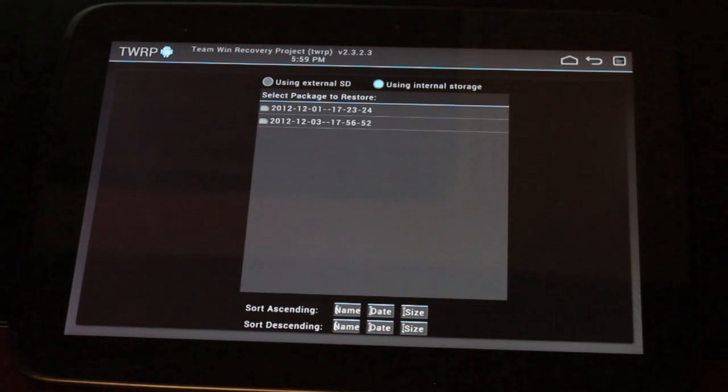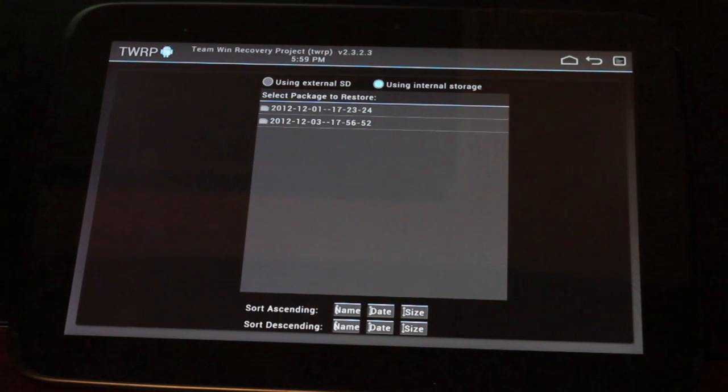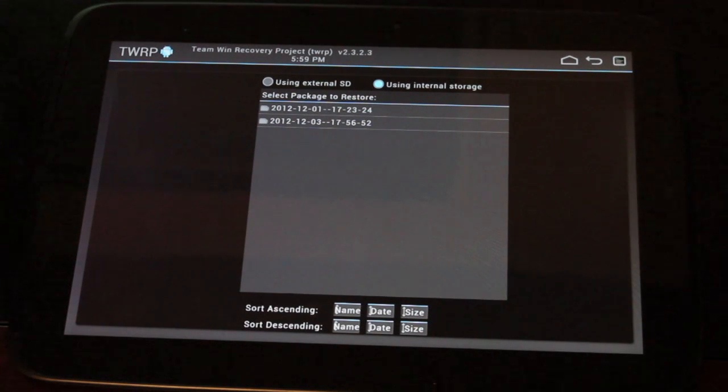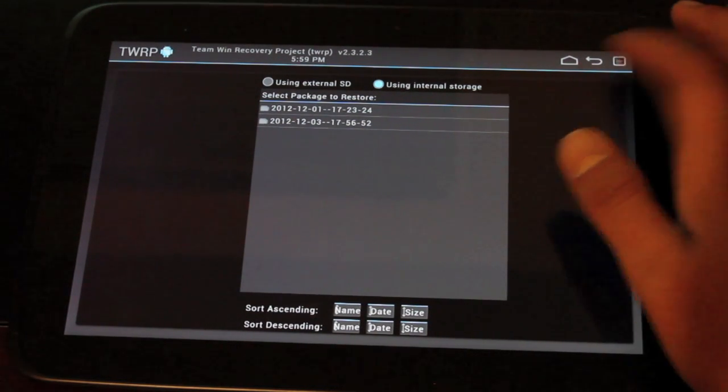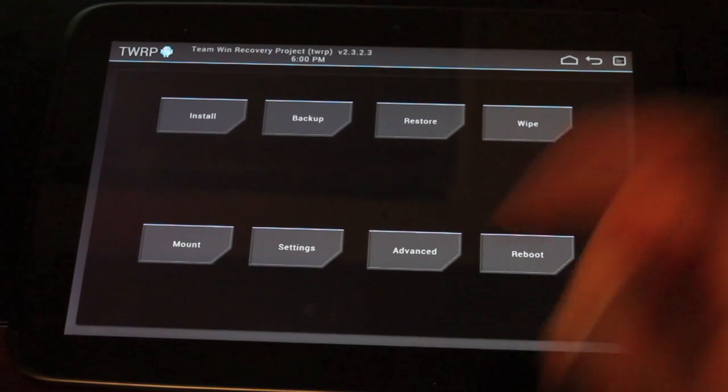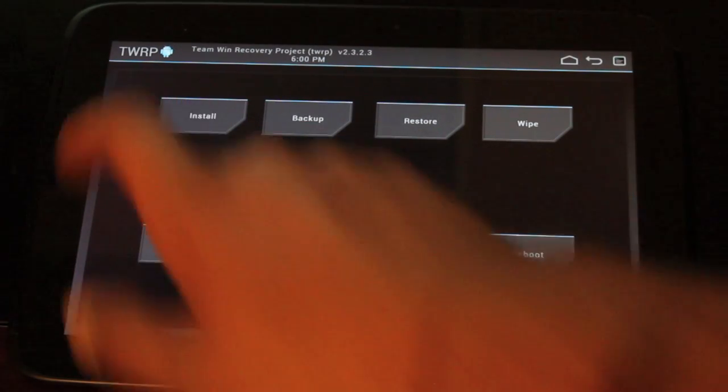Now that includes all of your applications, all of your app information, everything, just the way you left it. It will restore to that point. So we'll go back and we'll go to install.